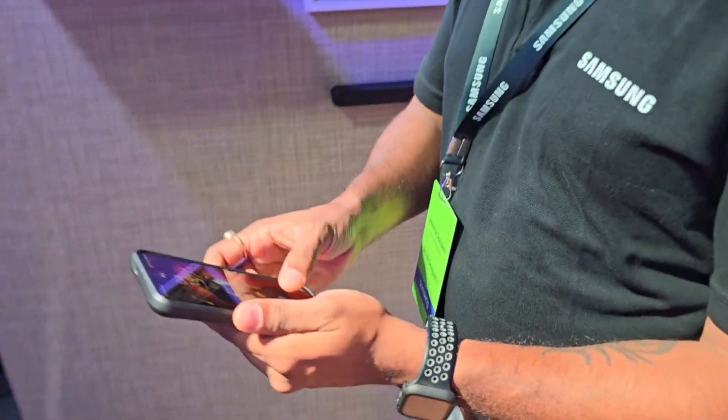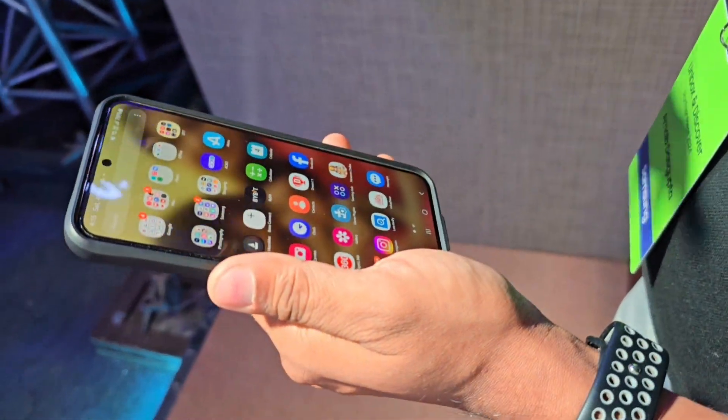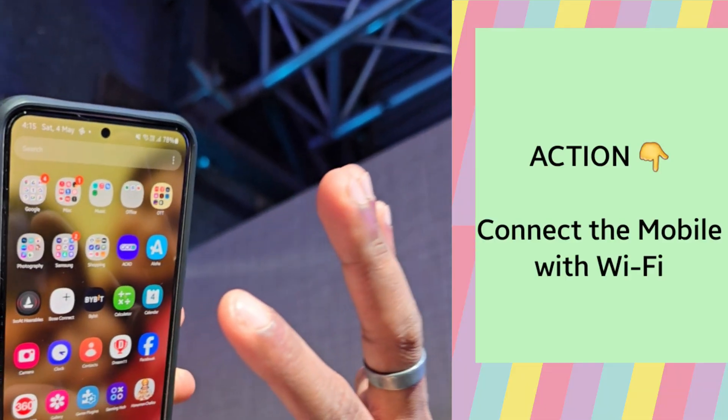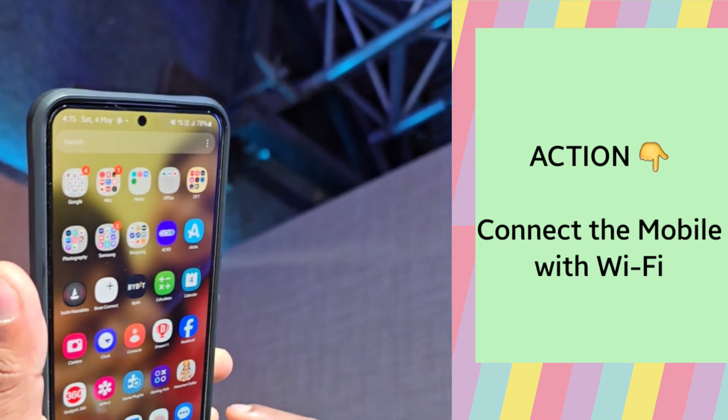First of all, you need to connect your mobile with the Wi-Fi connectivity.